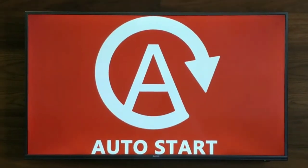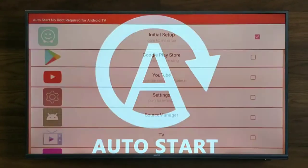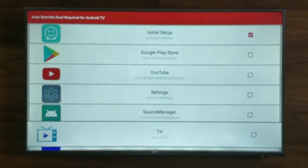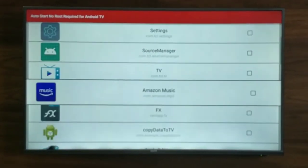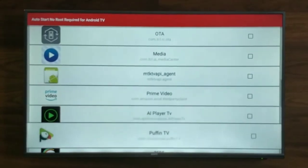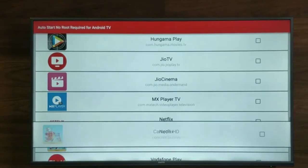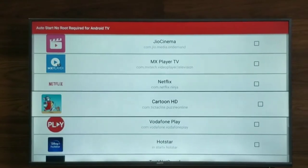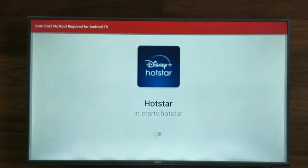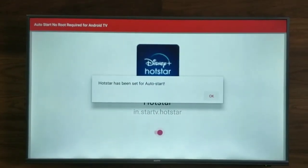Hi guys, today I'm going to show you a demo of Auto Start No Root Required for Android TV. You can download the application from the Google Play Store. As soon as you download the application, you will see all the list of applications like you are seeing right now, and you can select any application.